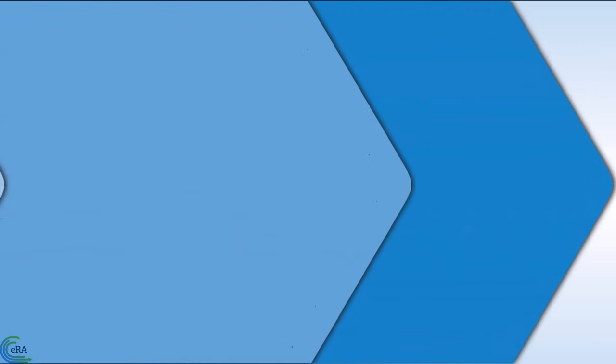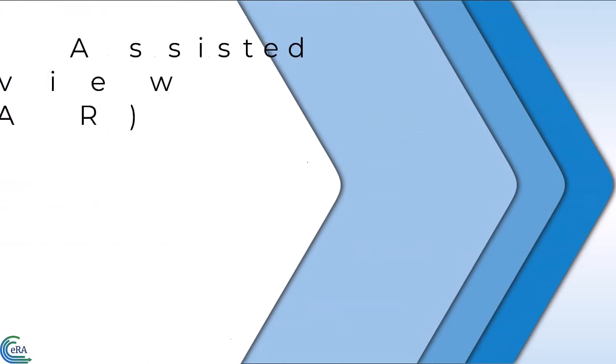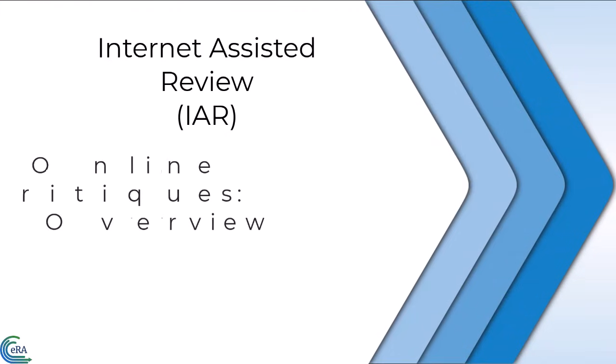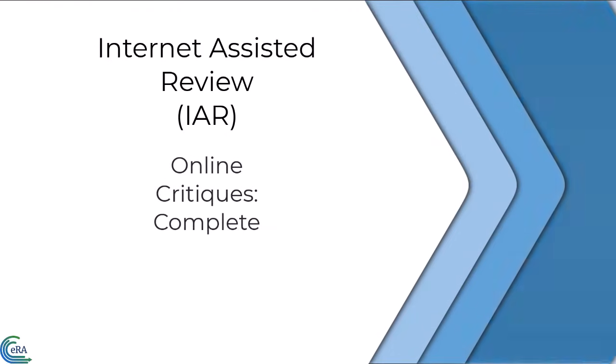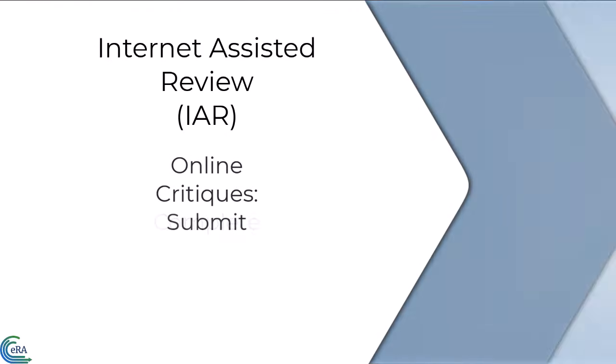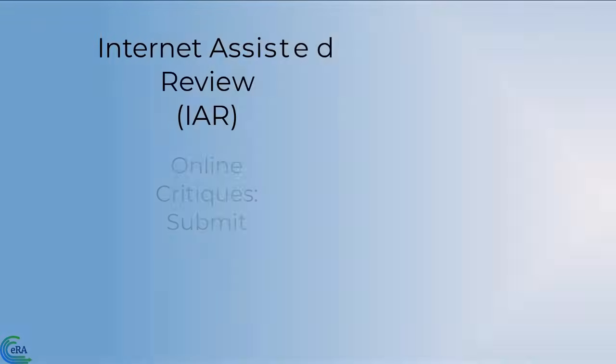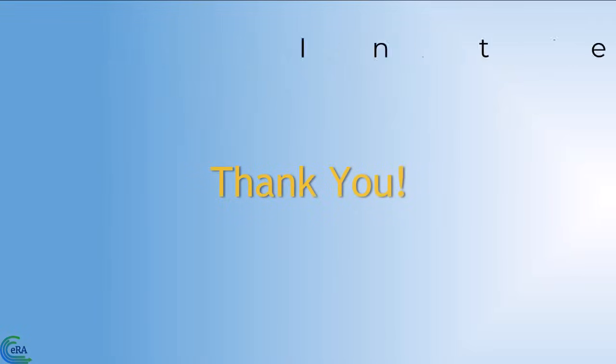This concludes this video tutorial on the online critique, demonstrating how to access, complete, and submit an online critique. Thank you for watching.